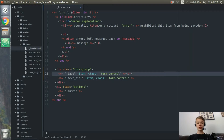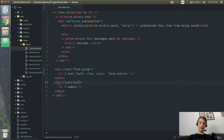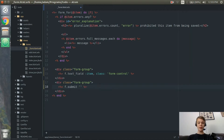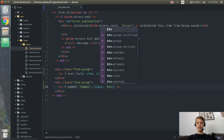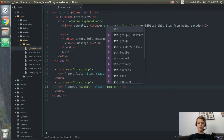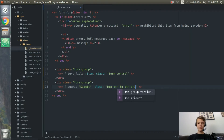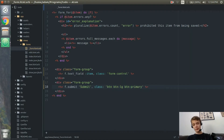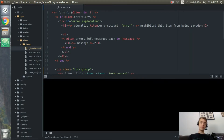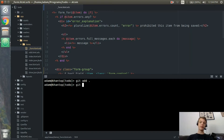We'll go to the div with class 'actions' and change it to 'form-group'. For f.submit, we'll title the button 'Submit', then add a class equal to 'btn btn-lg btn-primary' — this will give us a large primary Bootstrap button. I'll open up the terminal, do 'git add .', then 'git commit -m styled form page'.